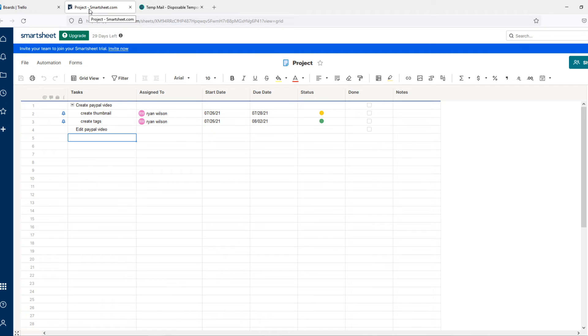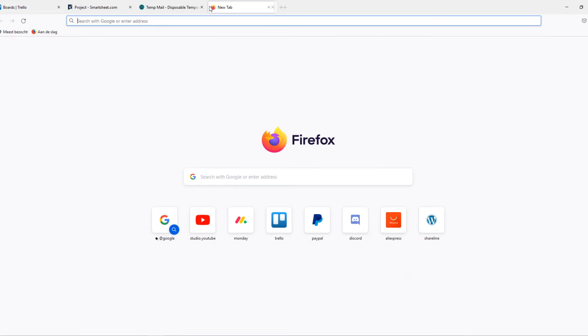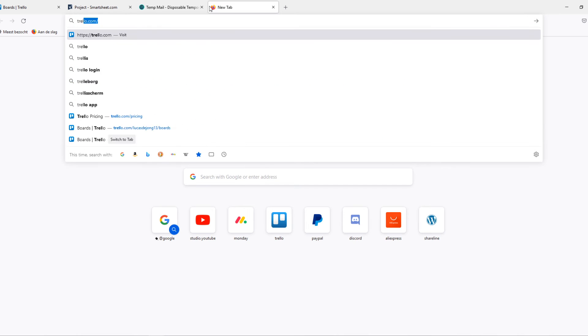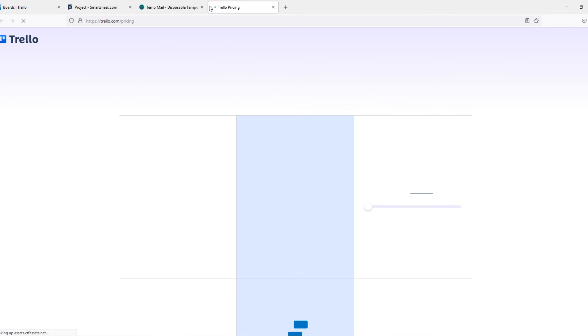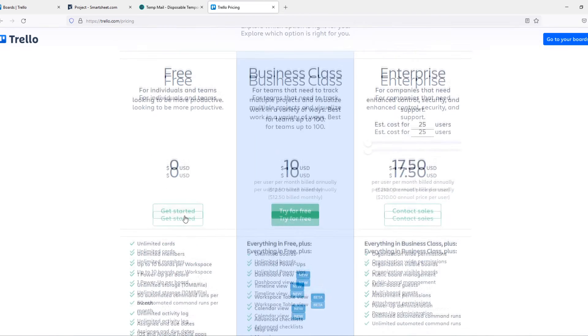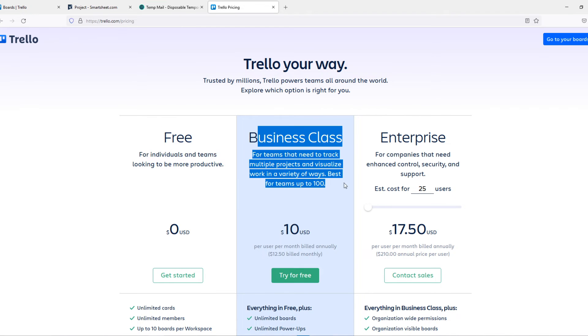But now here comes the advice. If you just want to start out with a small business with some people, I would definitely recommend Trello. The reason for that is this: when we go to Trello.com slash pricing, you can see that it's free.